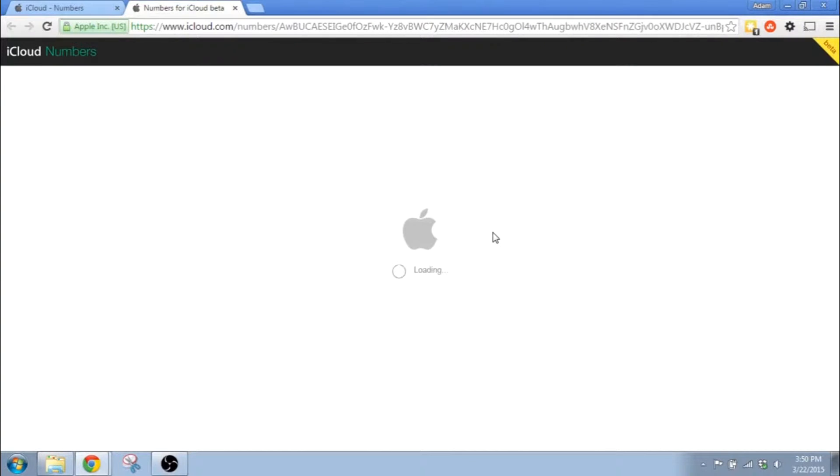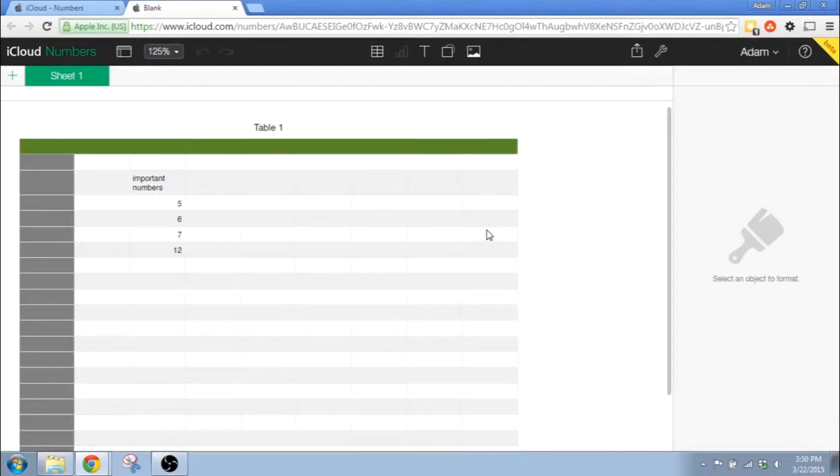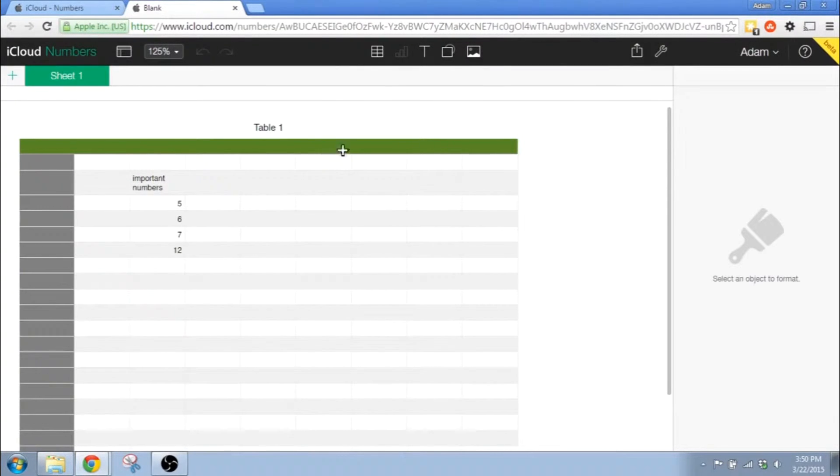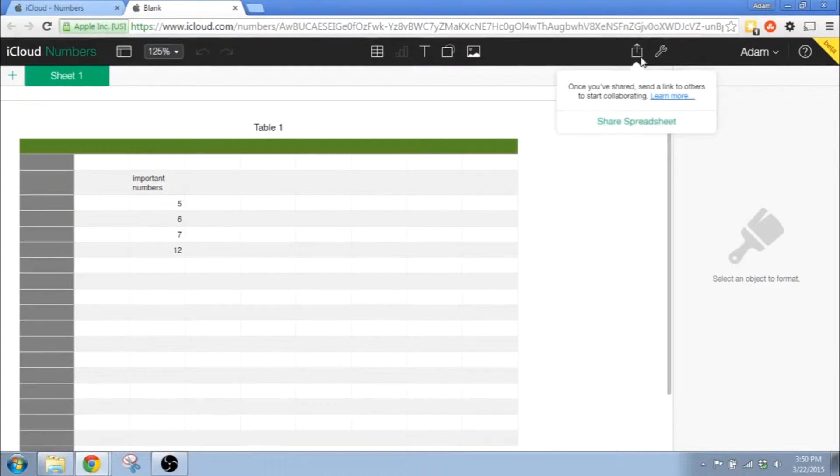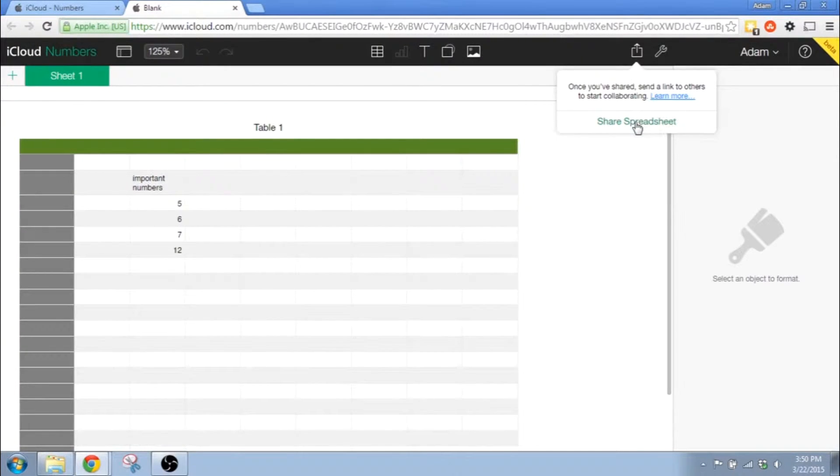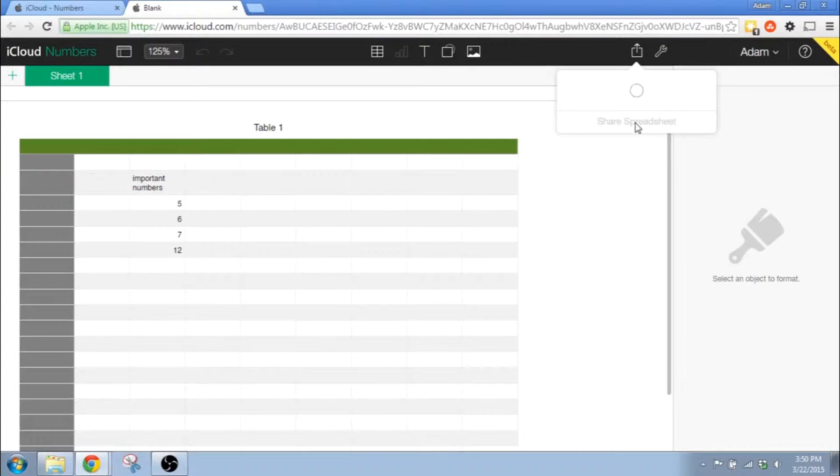Once you've logged in, this is your main spreadsheet screen. Go to the upper right-hand corner to where the square is with the arrow on it. You click on it and you select Share Spreadsheet.